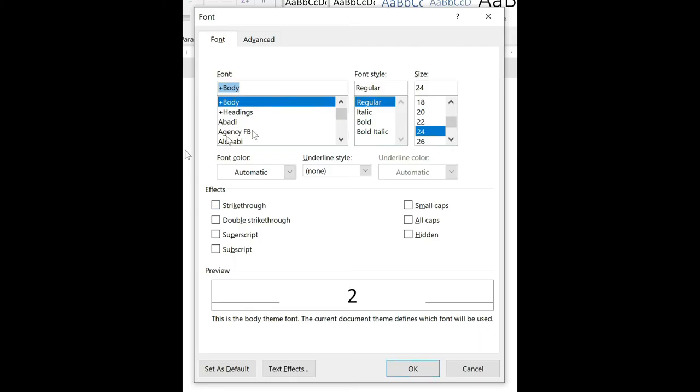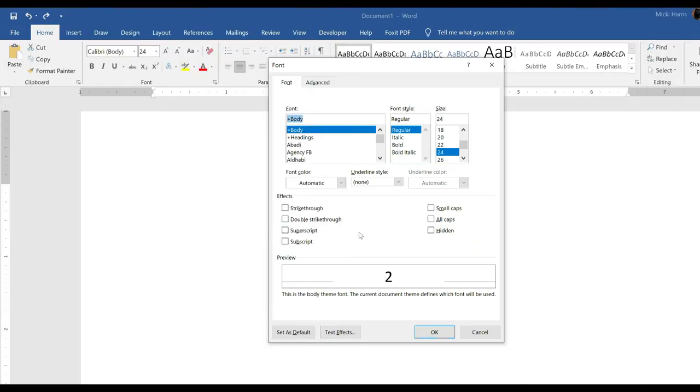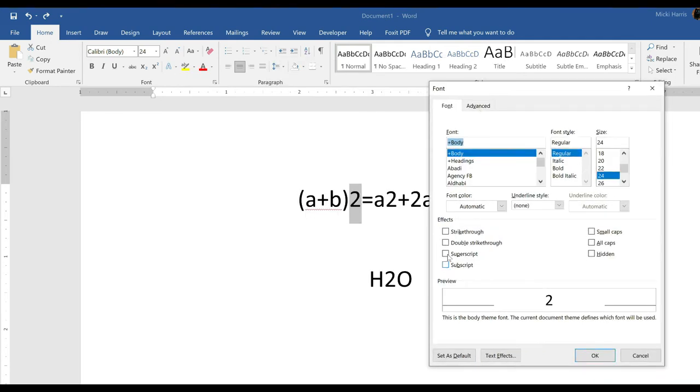The font dialog box will appear with the font tab active. In the effects group, click to select the subscript or superscript. Then click OK.